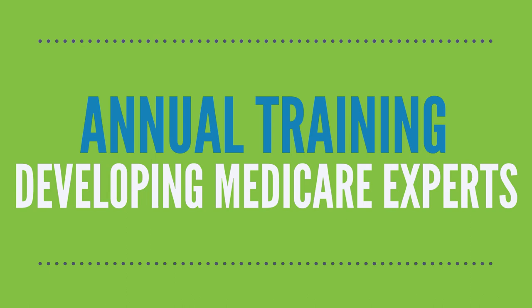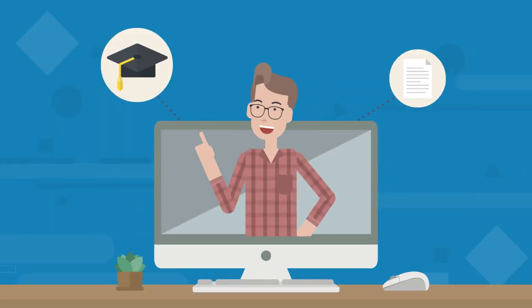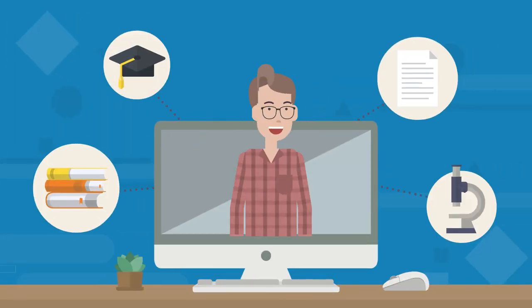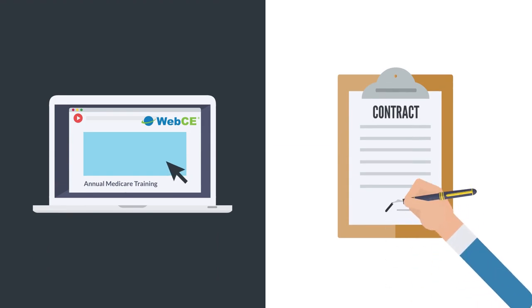Introducing a new kind of annual Medicare training. Set the stage for success with a training program focused on knowledge application and retention.